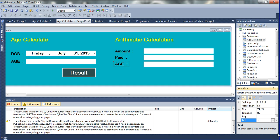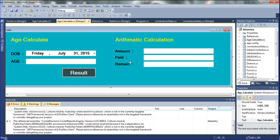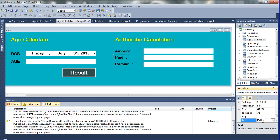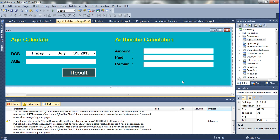And then I am going to declare: Remain Balance. Okay, so amount paid and then Remain Balance.